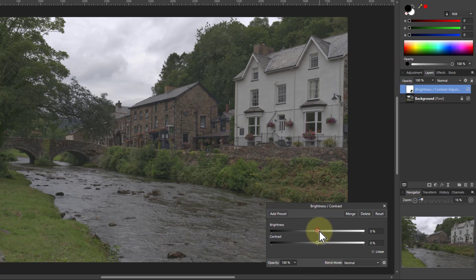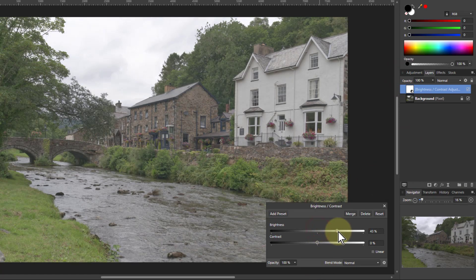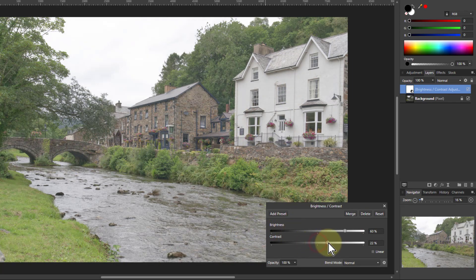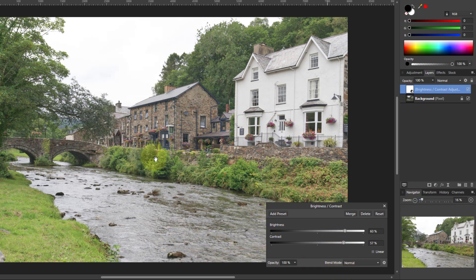I'm going to turn up the brightness — I'm just looking at the foreground here. It's still got a bit of a dull look, so if I add contrast it makes the whites whiter and the blacks blacker, which brings it out a lot more. But now of course I've lost the sky, so I want to be able to bring the sky back.